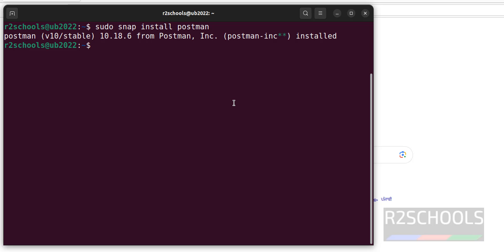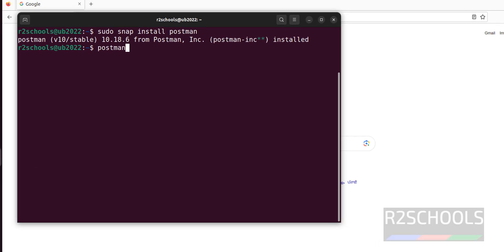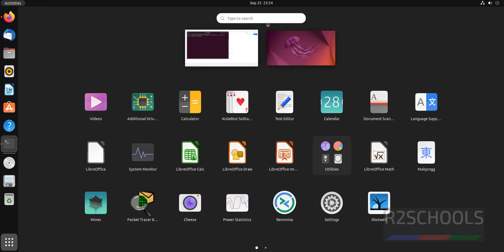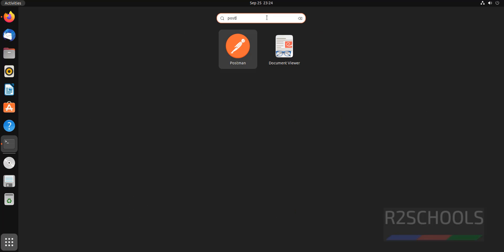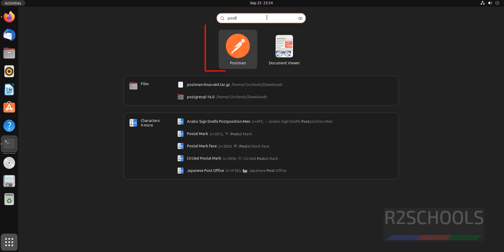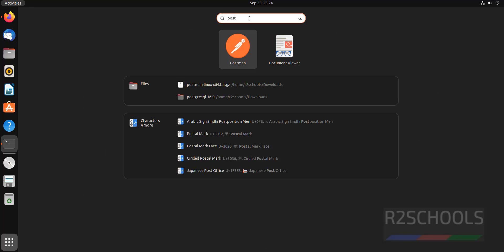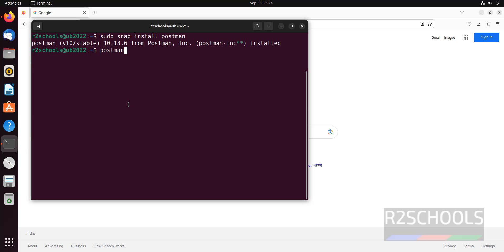See, Postman is installed. Let's run Postman. You can click on Show Applications, search for Postman, and click on the Postman application. Or you can go to terminal, type 'postman', and hit enter.